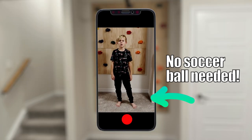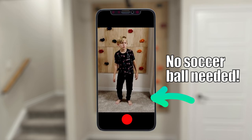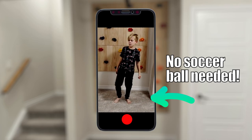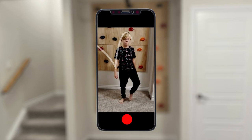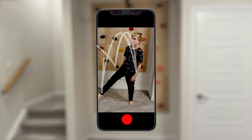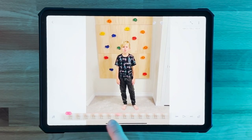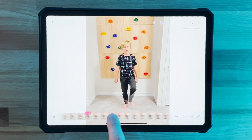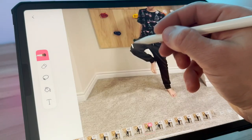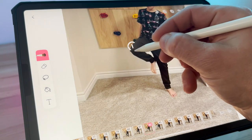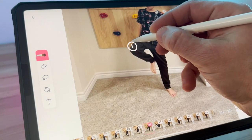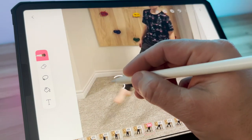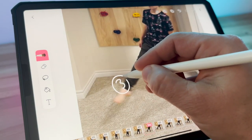To start off, we're going to record someone kicking an imaginary ball. Next, we're going to map out where the ball is going to go. Scroll through your video and find each frame that a kick happens, and draw a number at the point of impact so we'll know where and in which order the soccer kicks occur.